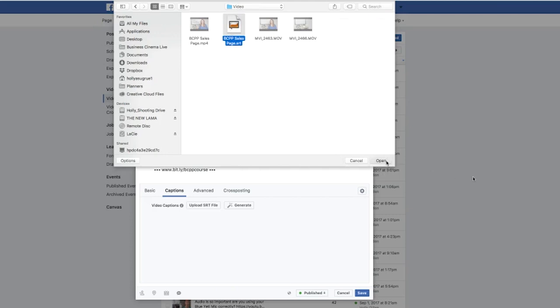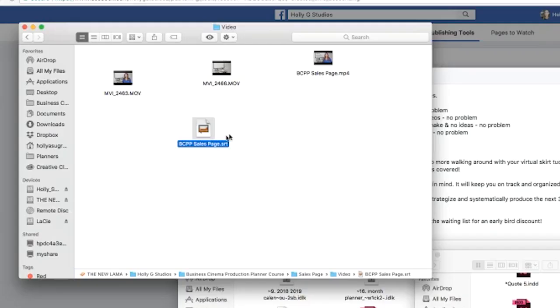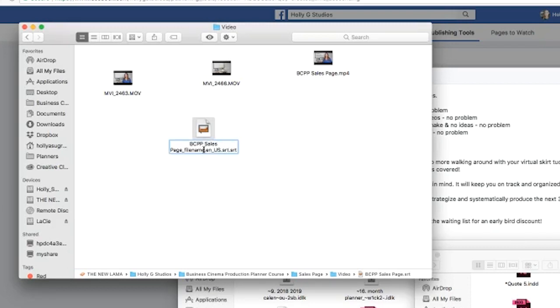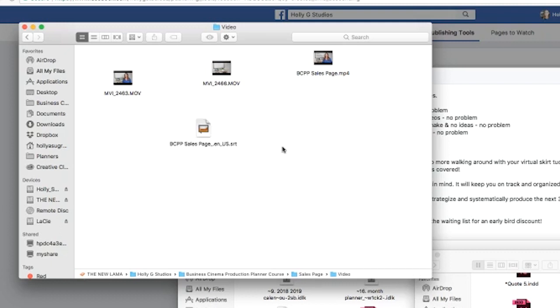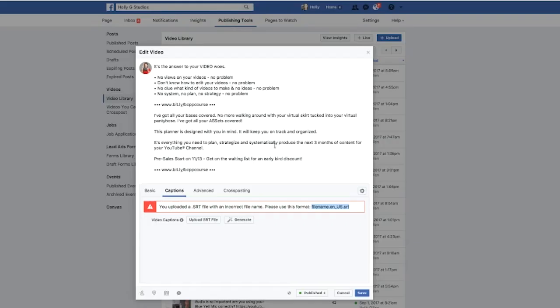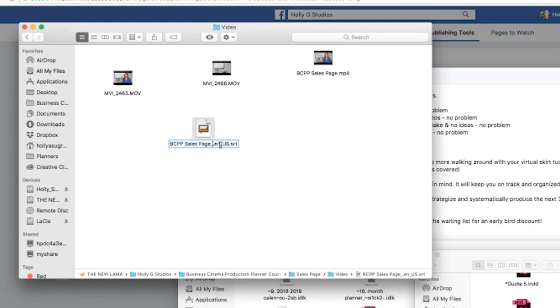Incorrect name. Okay. So use the file name dot EN underscore US. I'm just going to highlight that, copy it and paste that in. So it's going to be file name, which is BCPP sales page dot EN dot SRT. And then just select enter. Let me just double check that because that looks weird. Yeah, this is why it looks weird. This is not supposed to be here.